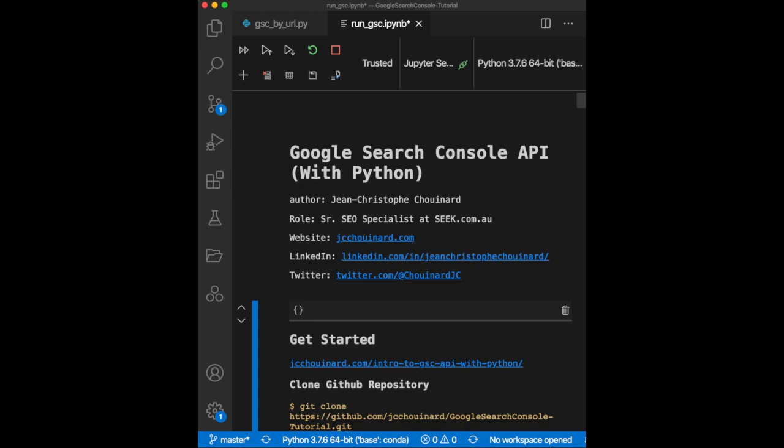Hello, welcome to this Google Search Console API with Python tutorial. In this tutorial, I will show you how to extract all your Google Search Console data into CSV files using the GSC API and Python.